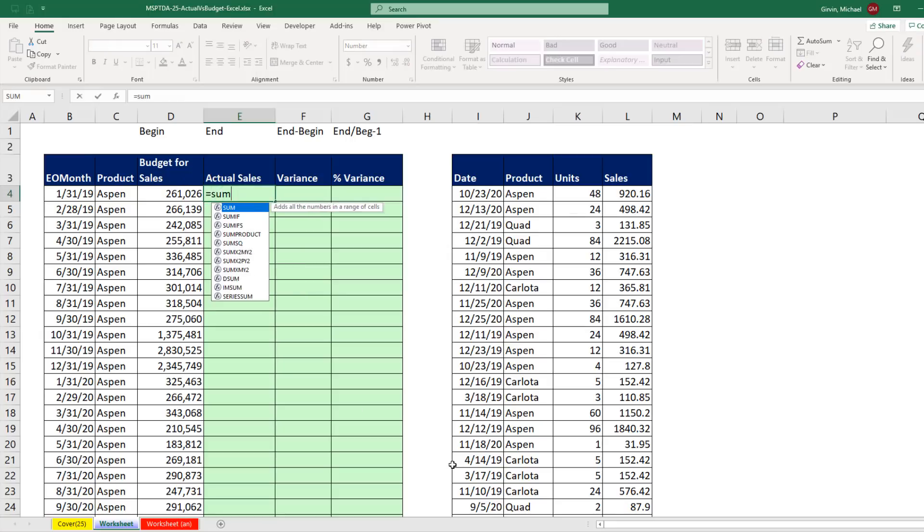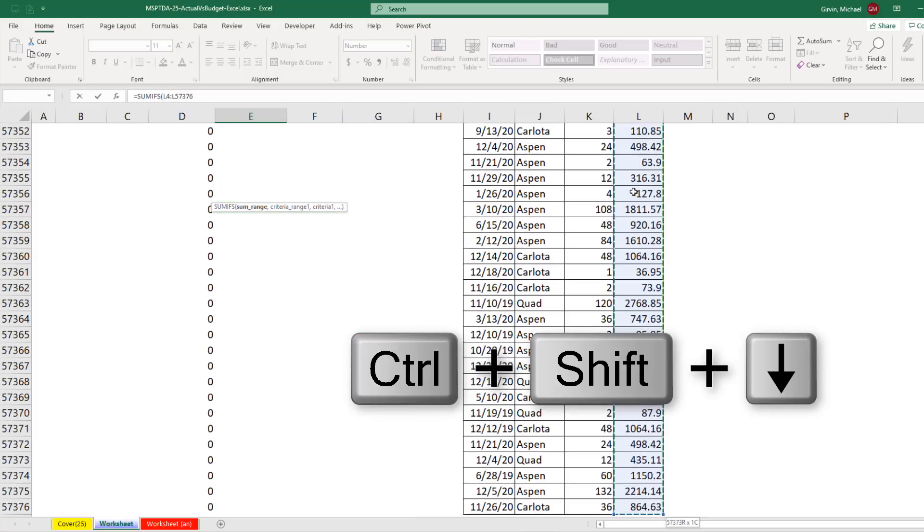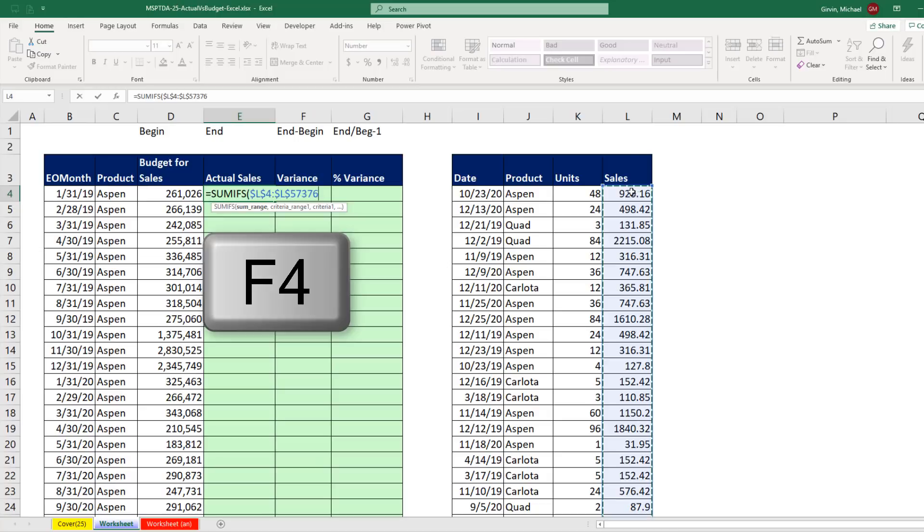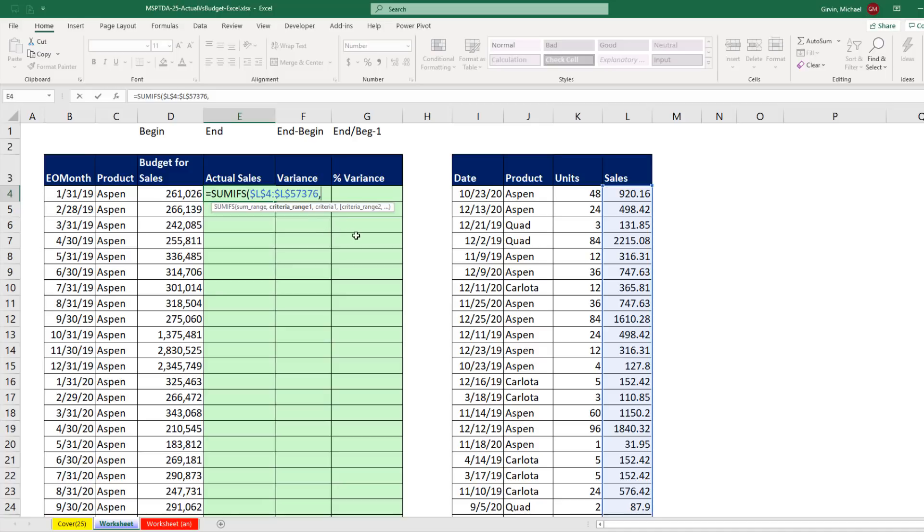Equals SUMIFS. The SUM range, I click in the top cell. Control, Shift, down arrow, F4. That locks the range, because we're copying it, and jumps back to the active cell. Now I'm looking at the screen tip, comma, criteria range 1. We have one, two, three different ranges we need to put in.